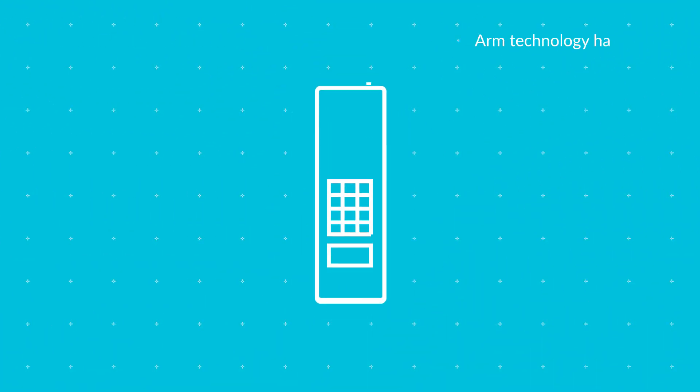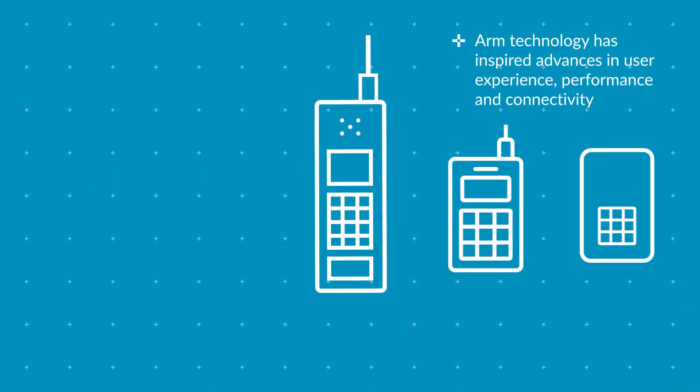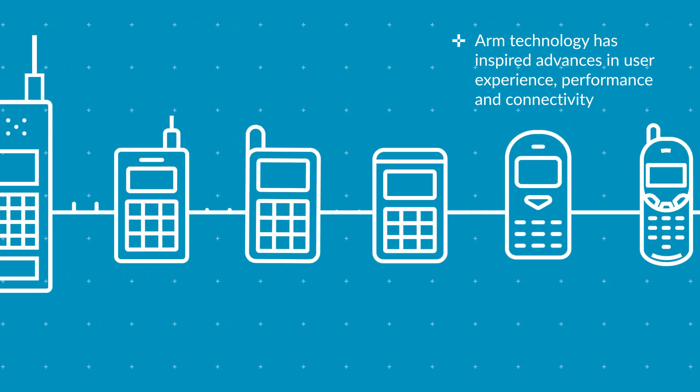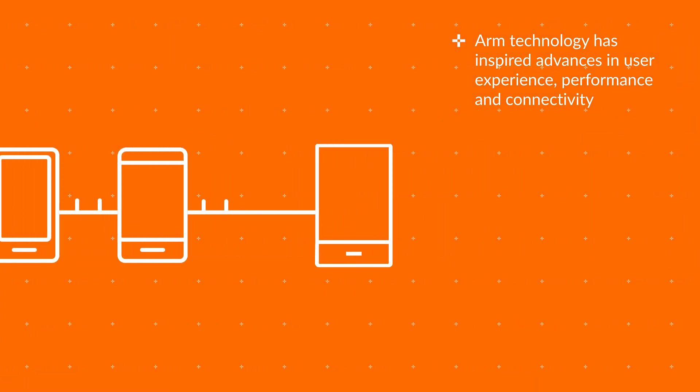Each generation of our mobile technology has inspired advances in the user experience, performance and connectivity.